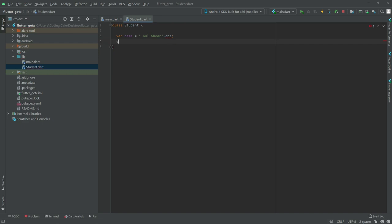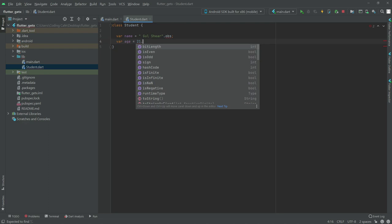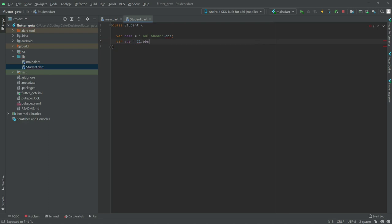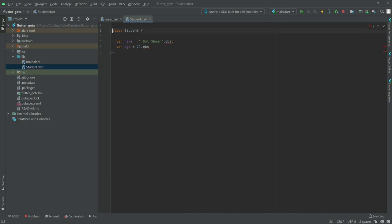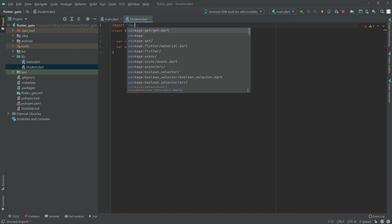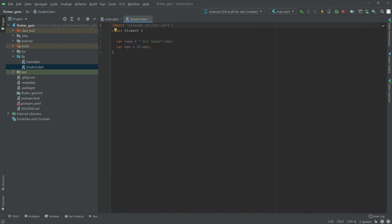We will have another variable for age set to 21, and this will also be reactive with .obs. Now we will import the GetX library - just write the import statement and as you can see the error is gone. So that is the class for student - write your name and make it reactive with .obs, then your age also make it reactive with .obs. Now we will go back to main.dart.